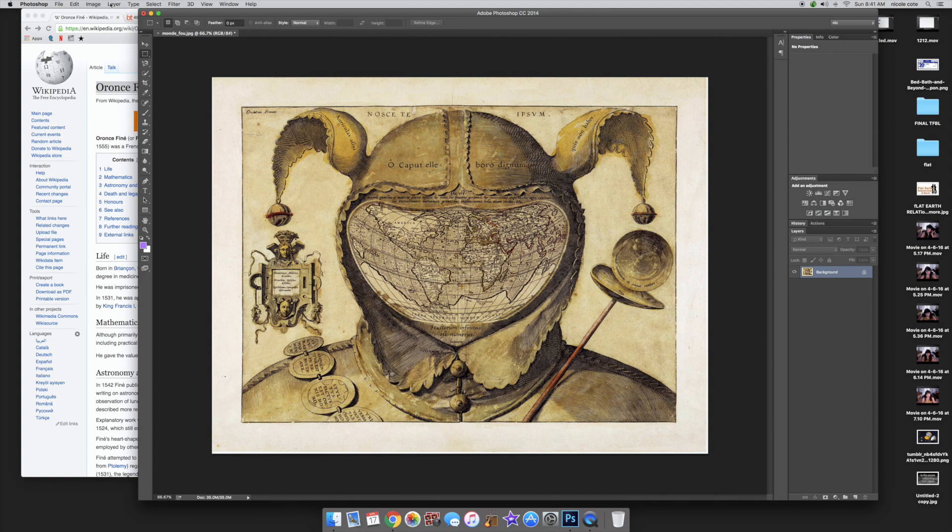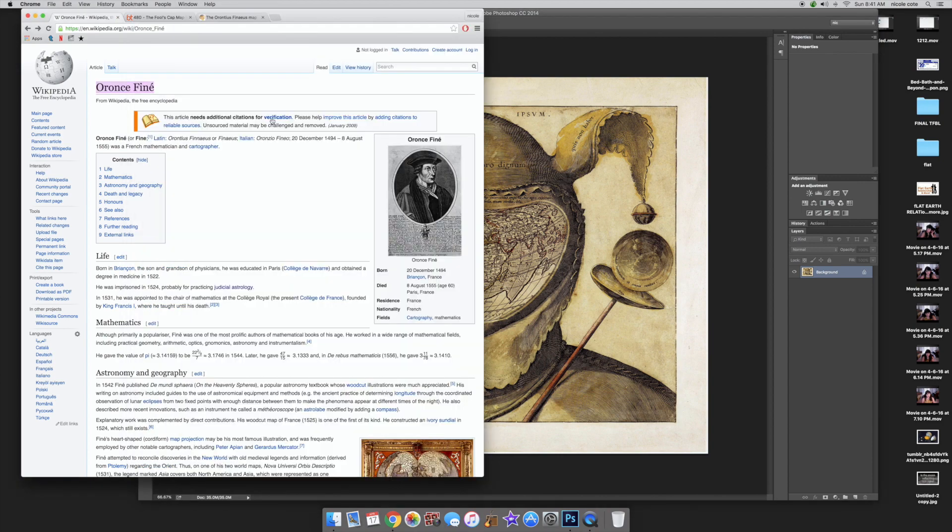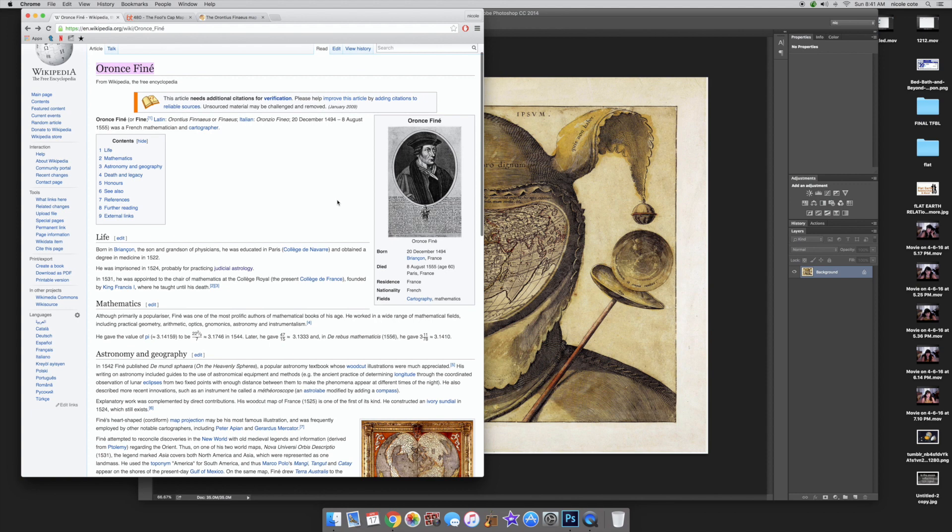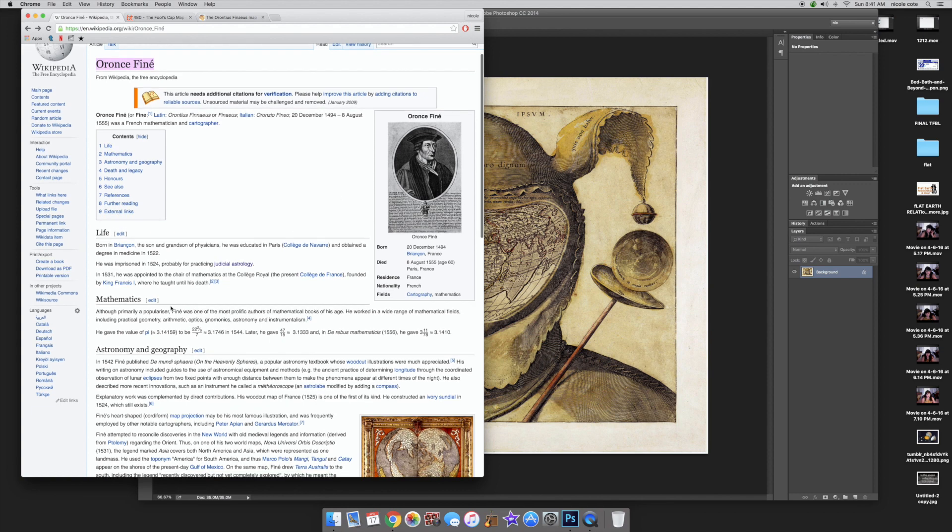A little bit about this guy before we get to that. He was born in Briancon, the son and grandson of physicians.